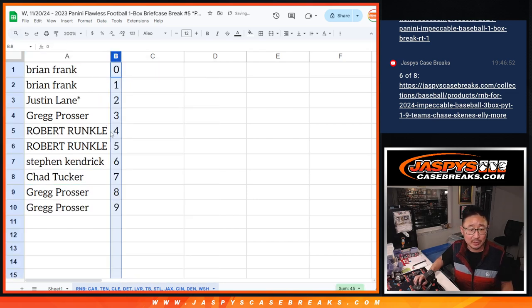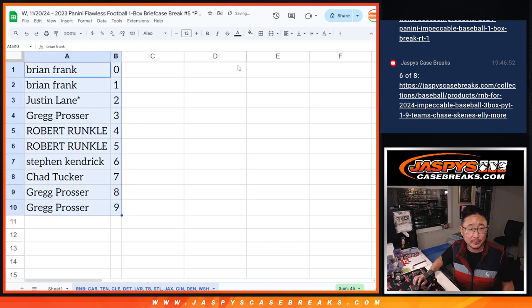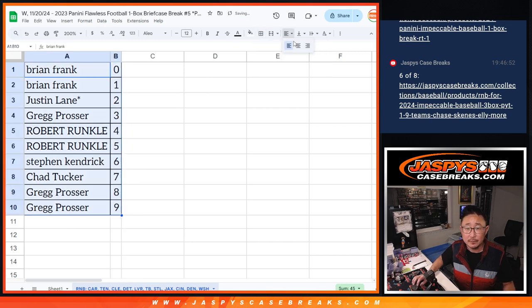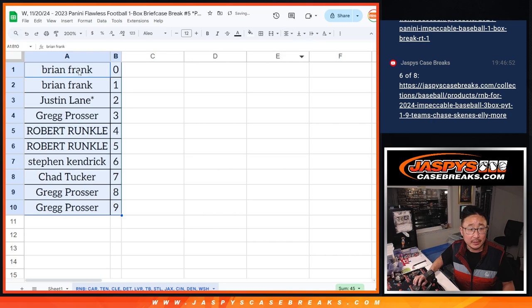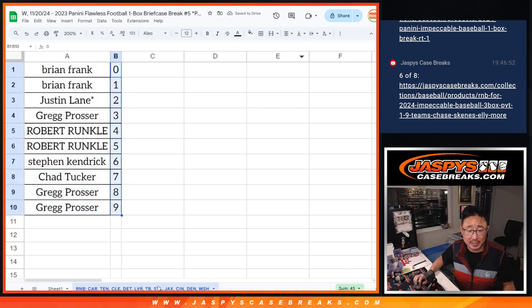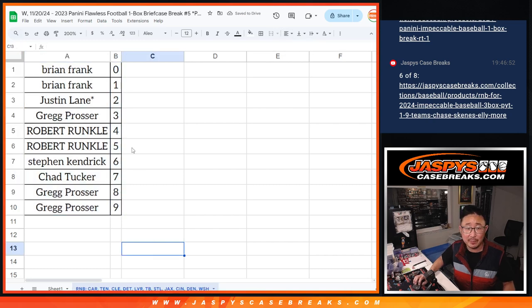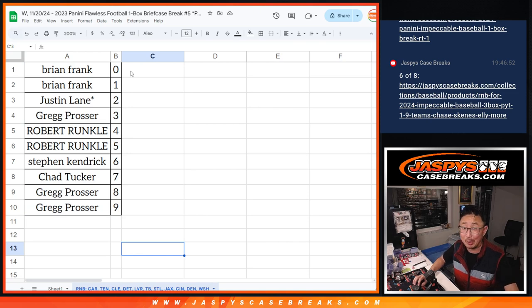Let's order these numerically. And so there you go. So again, a serial number style break, obviously just for those teams on the bottom right there. We'll see you in the next video for the break. Jaspi's casebreaks.com.